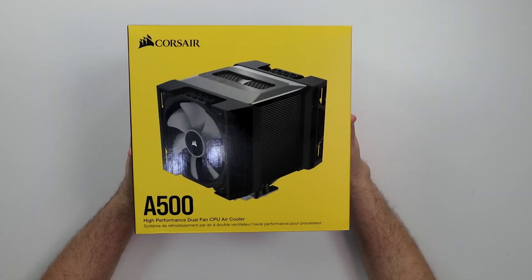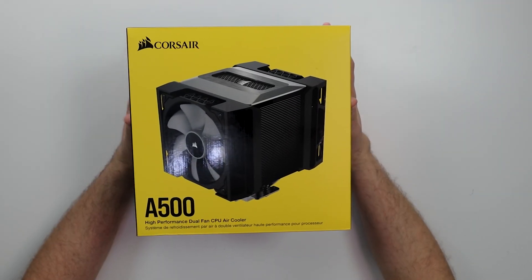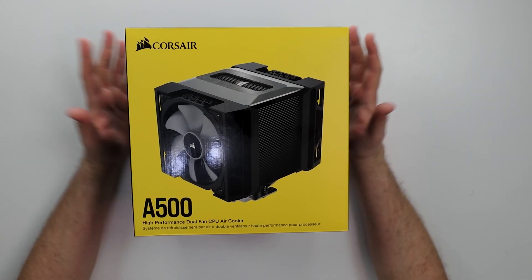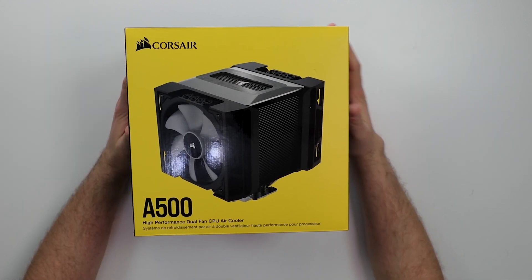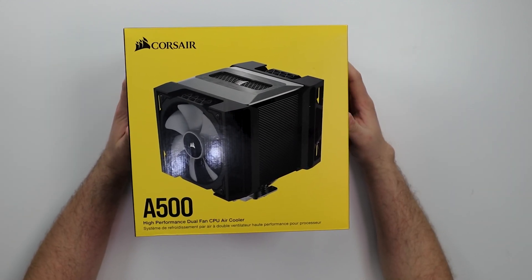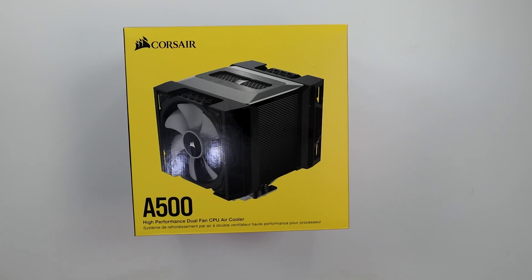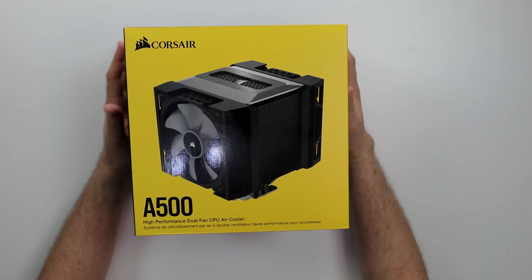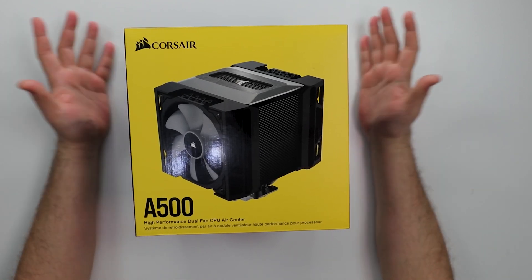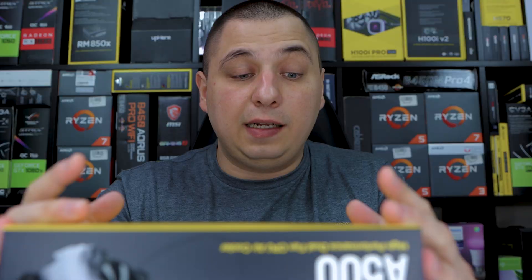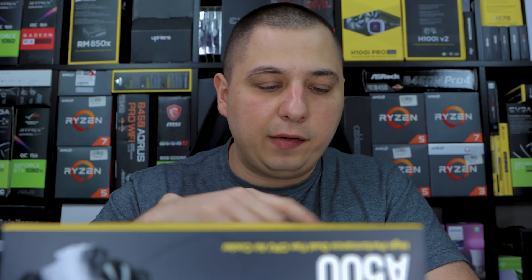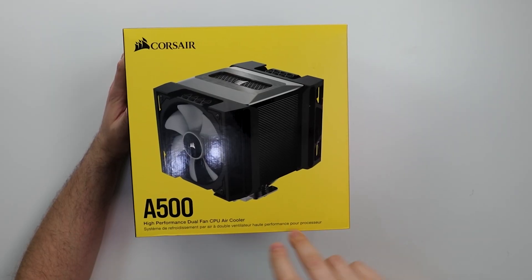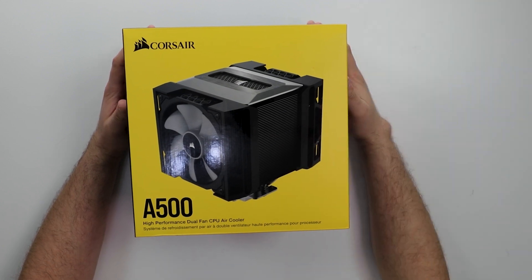Alright you guys, so as you can see, this is the A500, retails for $100. This is their first attempt to make an air cooler. I am a huge fan of Corsair AIOs, all-in-one liquid coolers, but this is the first time I actually got my hands on their first air cooler. This is the A500 high-performance dual fan CPU air cooler.